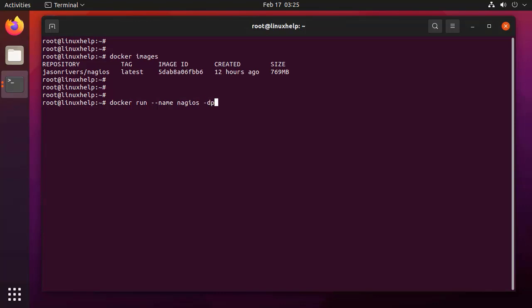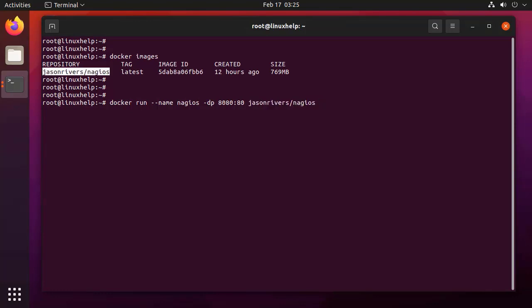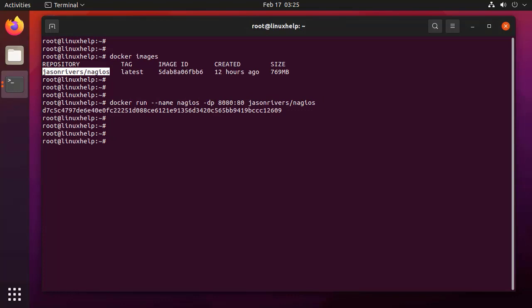I am running the container in detached mode with mapping the port number to 8080 of the host system. Container is running.